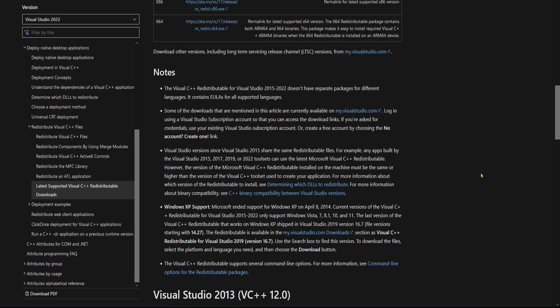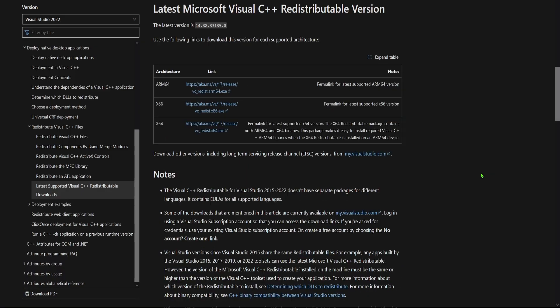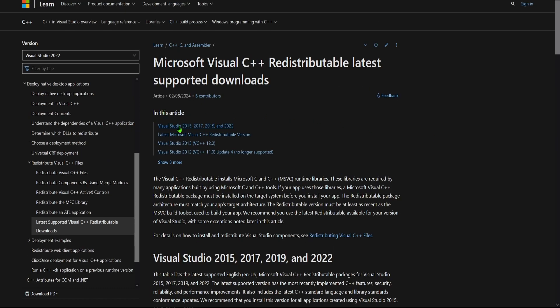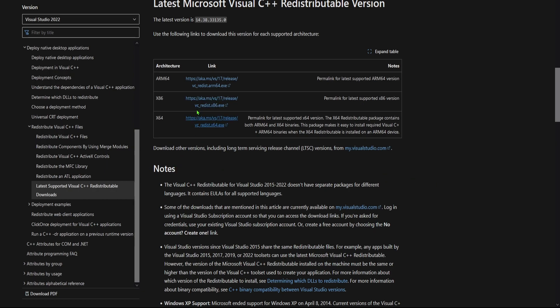If you have an issue when you launch the emulator and it does not work for you, if it gives you an error, it's more than likely that you're missing the redistributable version of Microsoft Visual C++. If you do get that error, just go ahead and go to this link, click on this spot right here, and download the corresponding one to your version of Windows.